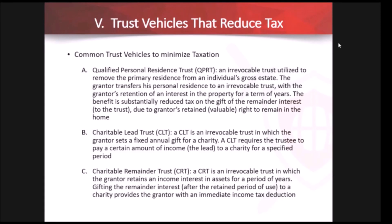The inverse of the CLAT is the charitable remainder trust — CRT. Here, you create an irrevocable trust in which the grantor retains an income stream from the trust during a term of years. Once the term is over, the remainder goes to the charity. The person who makes the gift gets an income tax deduction during that entire time and receives income back during the term, while the charity ultimately receives the remainder. These are two income-tax-efficient ways to have charitable intent and receive a meaningful income tax deduction.